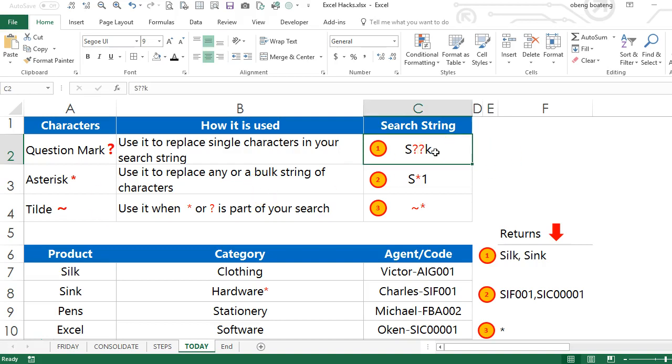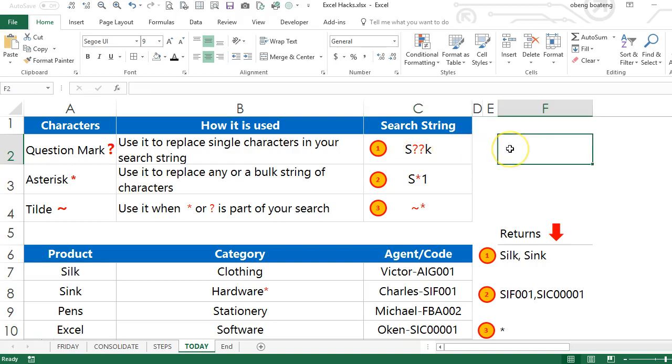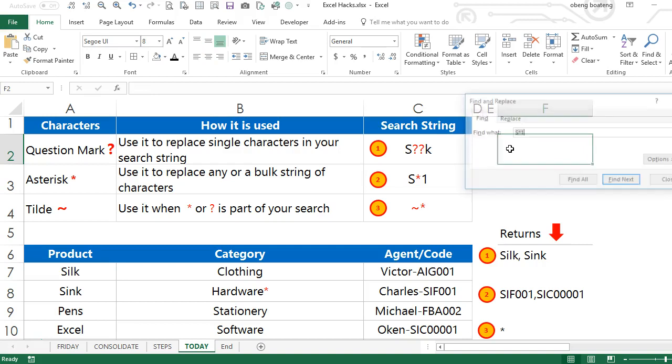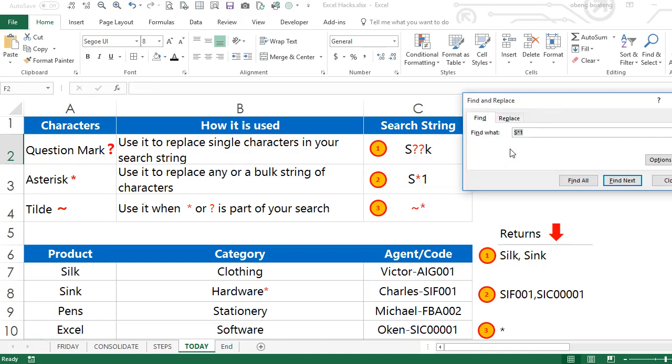...return all entries that start with S and end with K and have two letters or characters in between them. To do this we use Ctrl+F to open the Find and Replace dialog box. In the search field we...